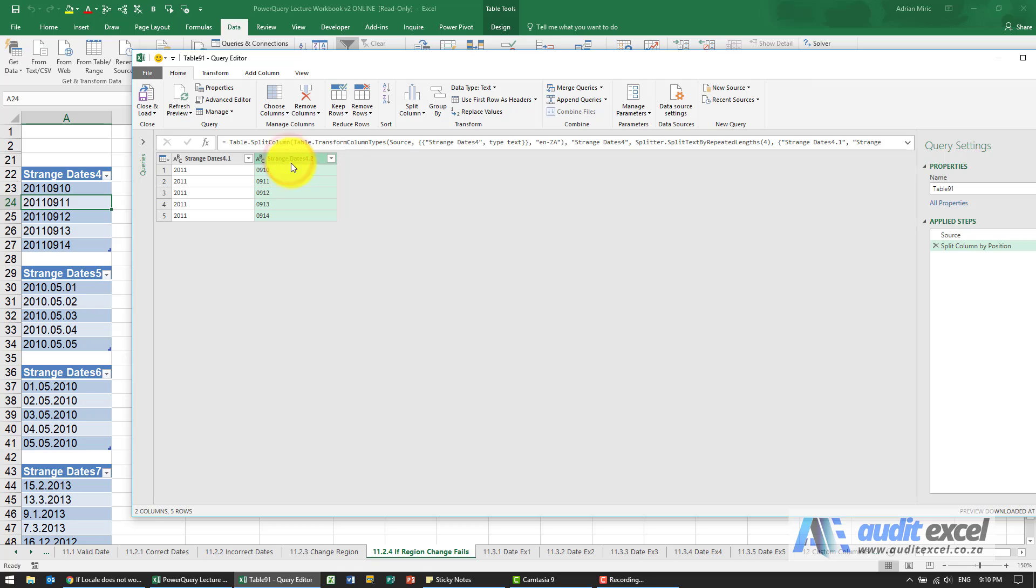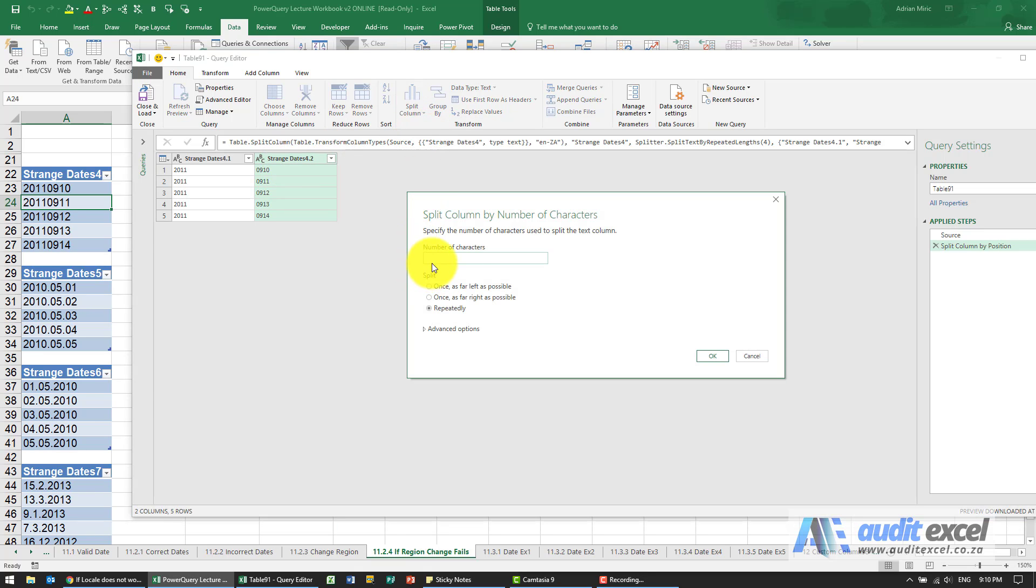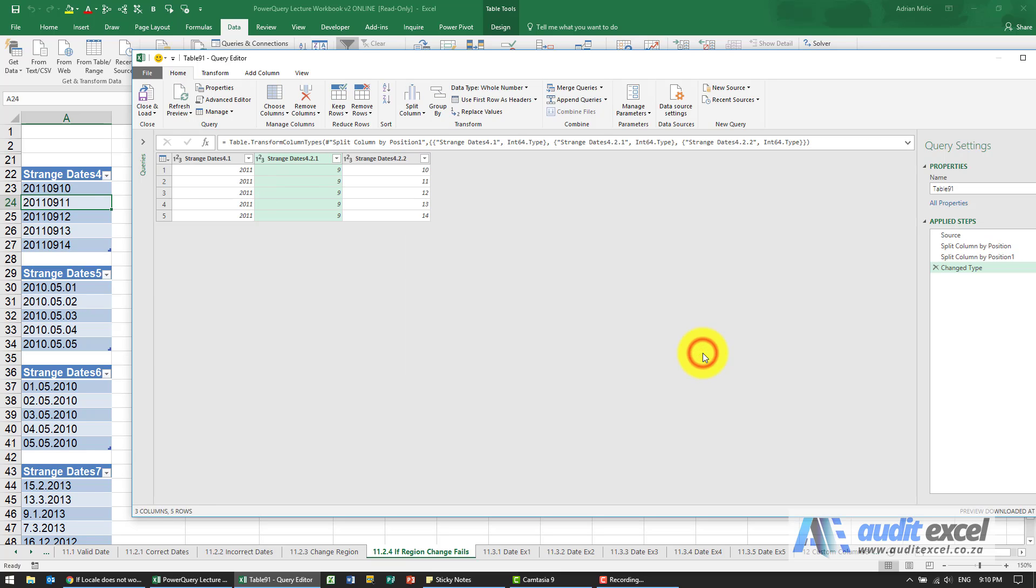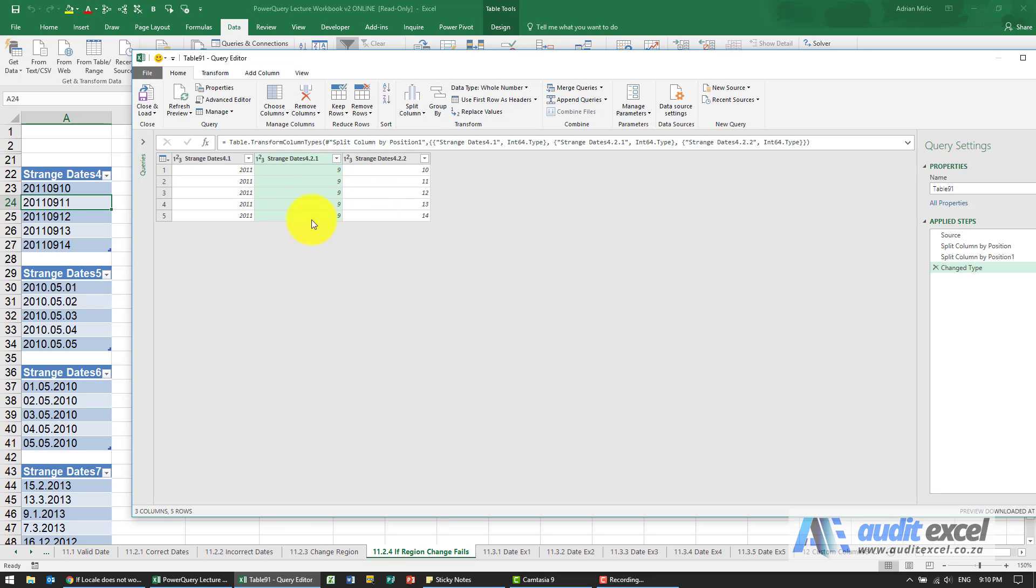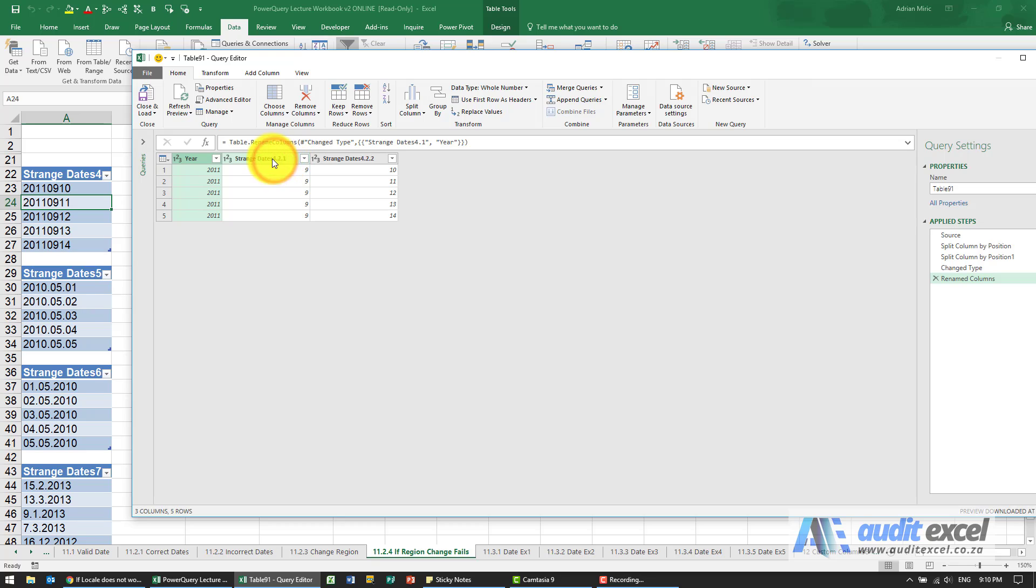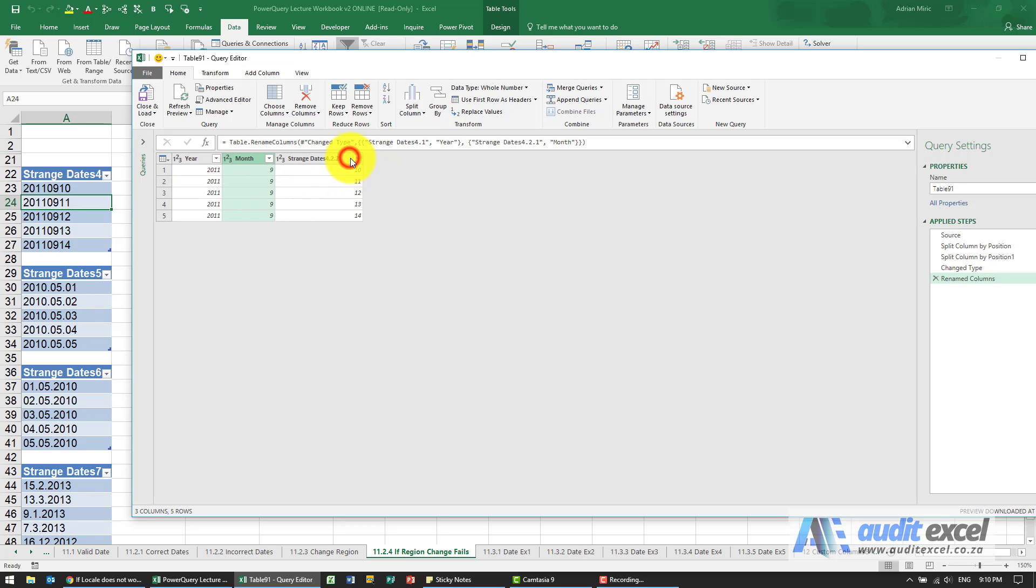I'm going to split the columns again on that one, this time into two characters. So now we've got three columns. We want them all to be seen as numbers. Let's change the names to call it year, this represents the month, and this represents the day.